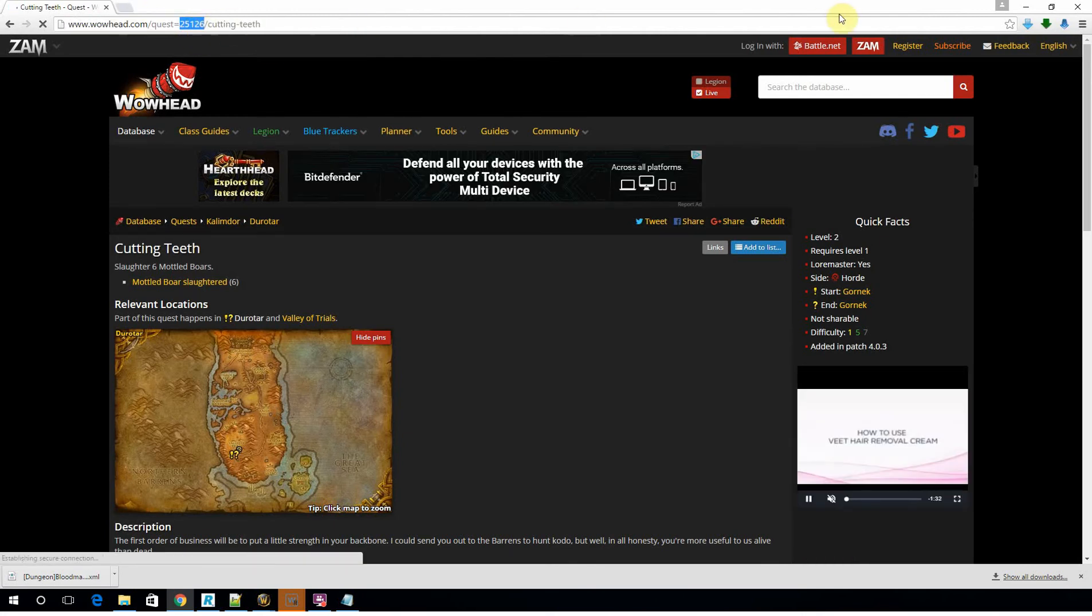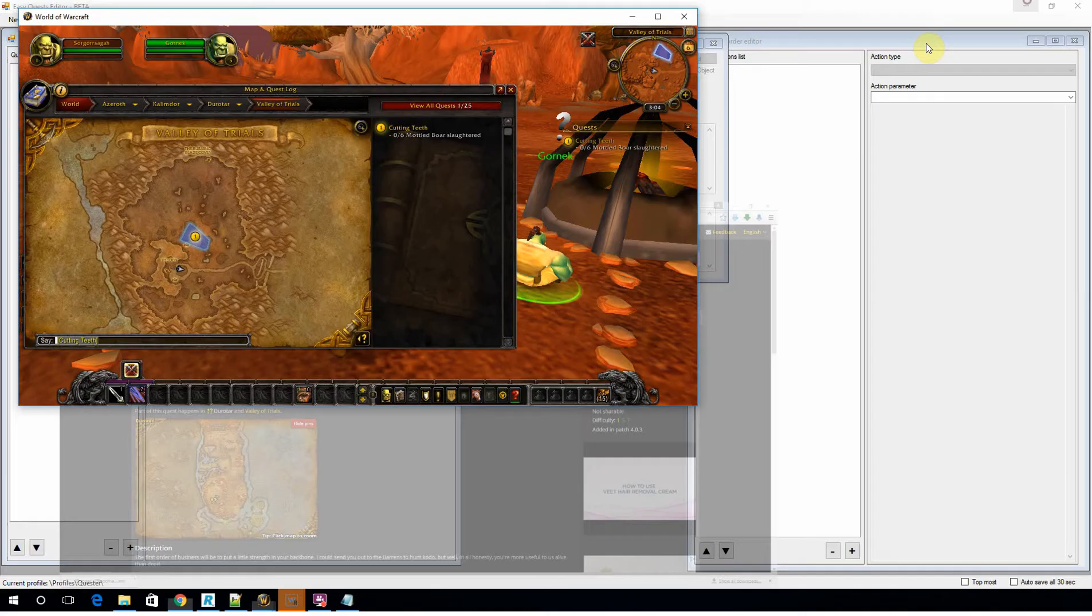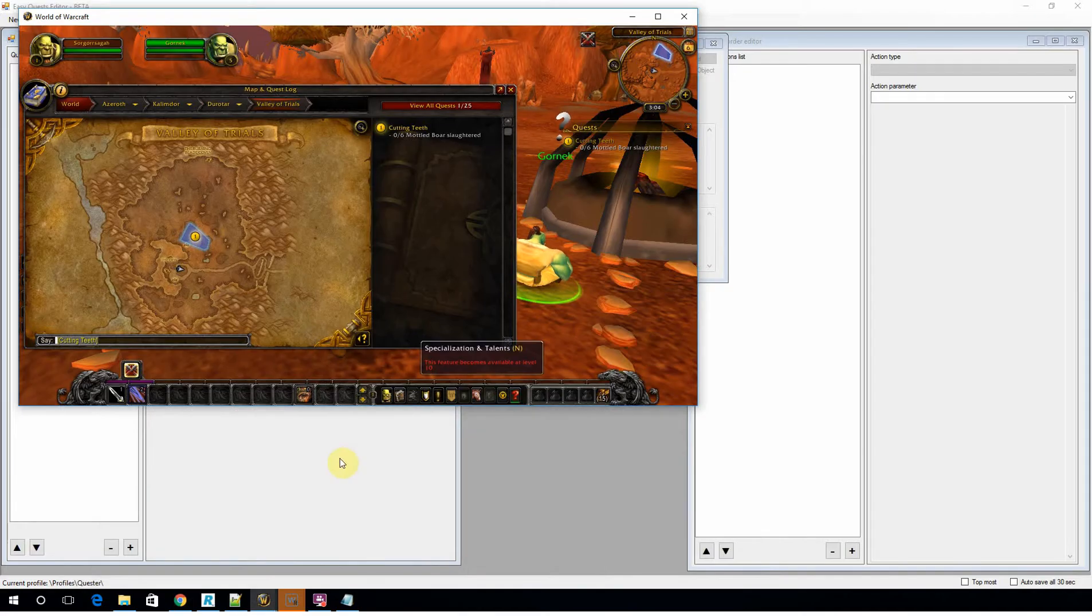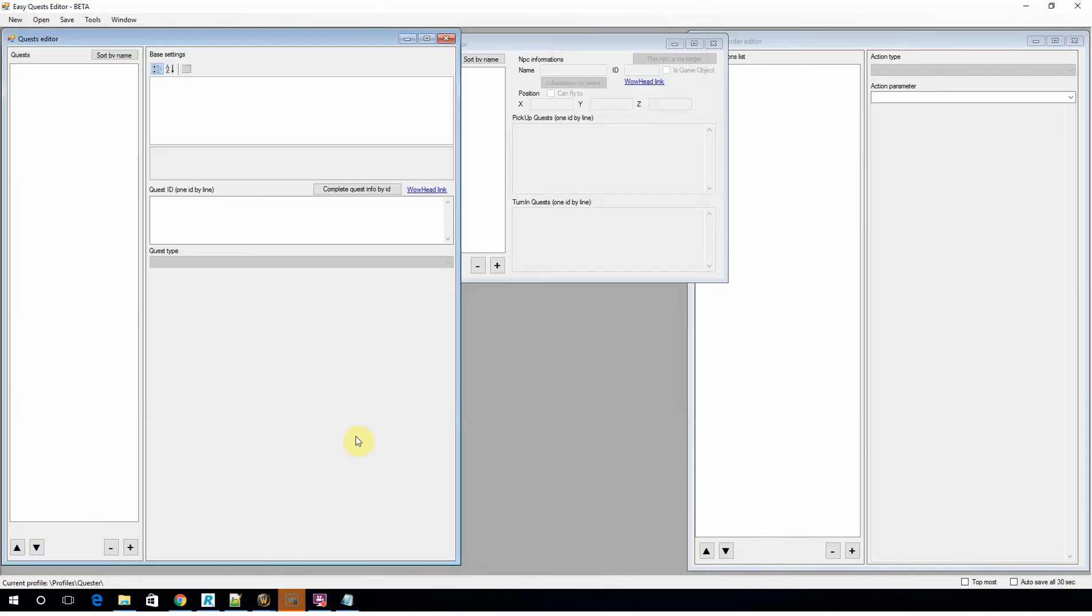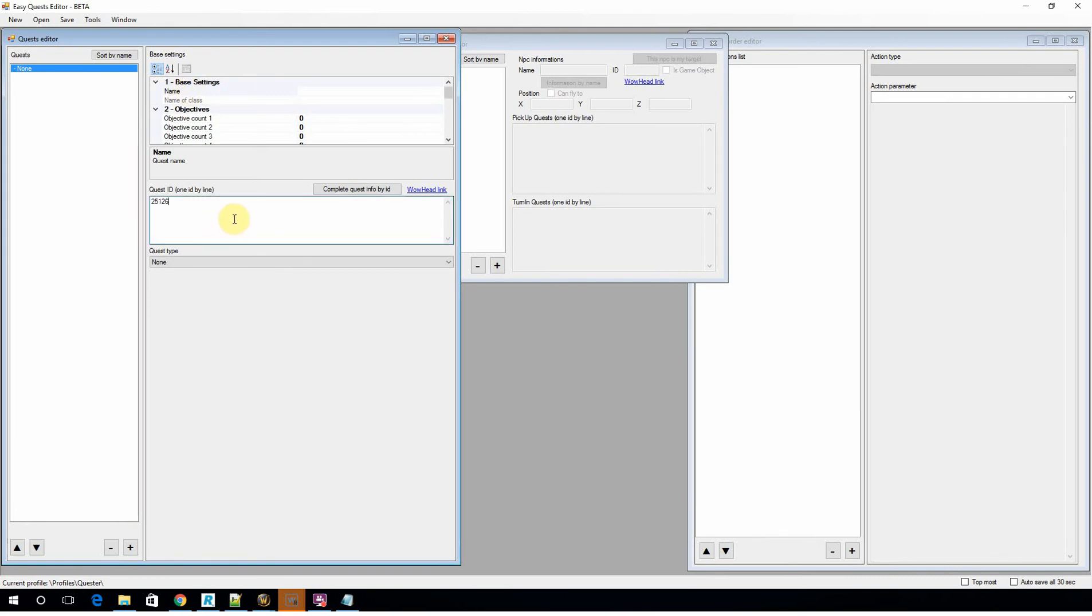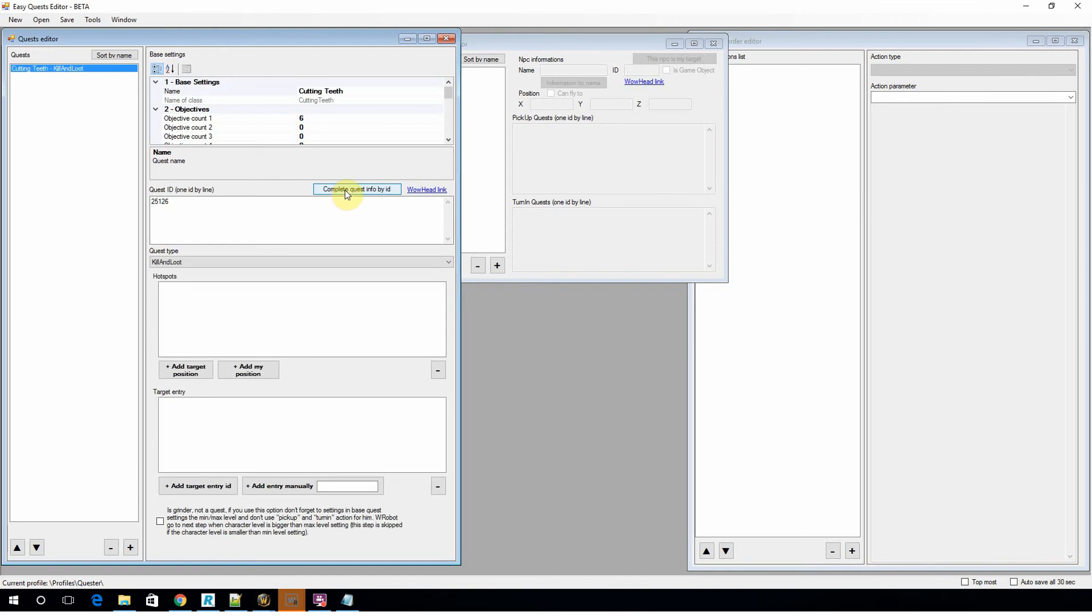So you just grab that quest ID and jump back into the profile editor. We're going to make a new quest, and that creates a blank quest. You're going to enter the quest ID which you pulled from Wowhead, and you're going to tell WRobot to try and complete that quest just using the ID. So when you hit that button, you can see it automatically populates it—so it's cutting teeth, which is correct. The objective count is 6, you know, we need to kill 6 boars.